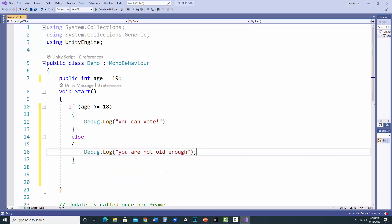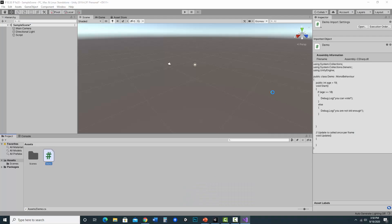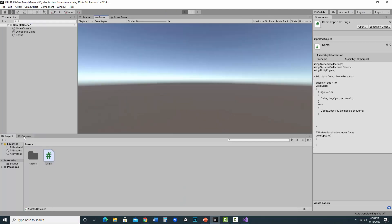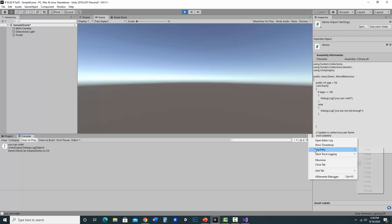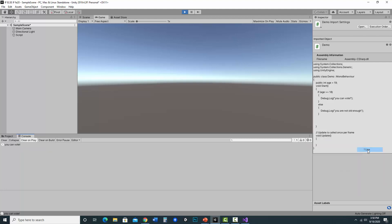So let's try that, verify that this is working. I'm just going to jump over back into Unity here. And if I hit play and go to the console, it says you can vote. And I'm going to go ahead and hide these additional lines. I'm just changing my log entry to one line so it just shows me my message. So it says you can vote.